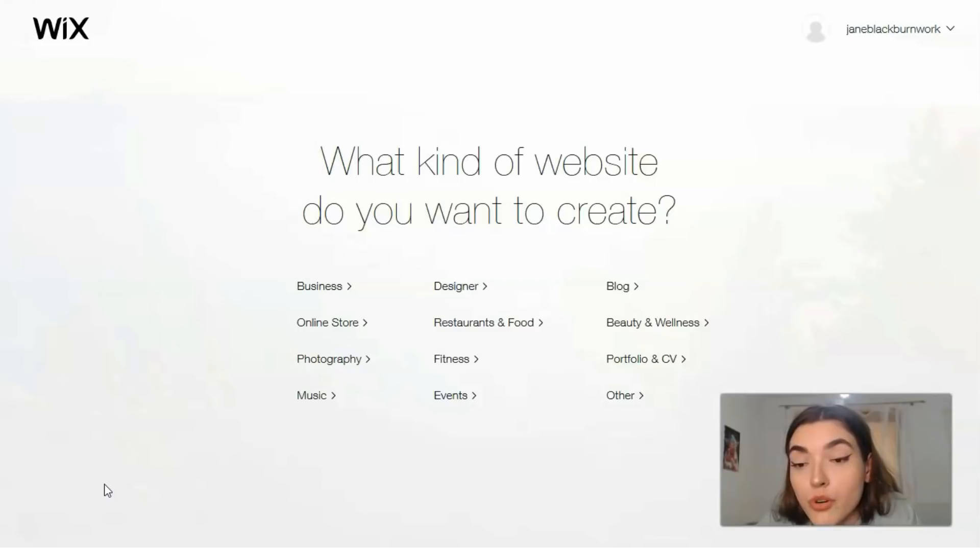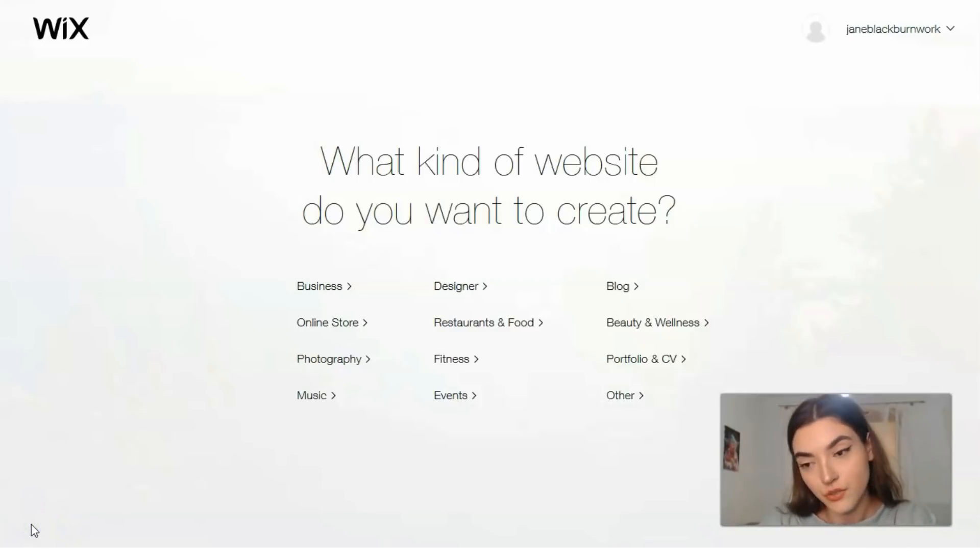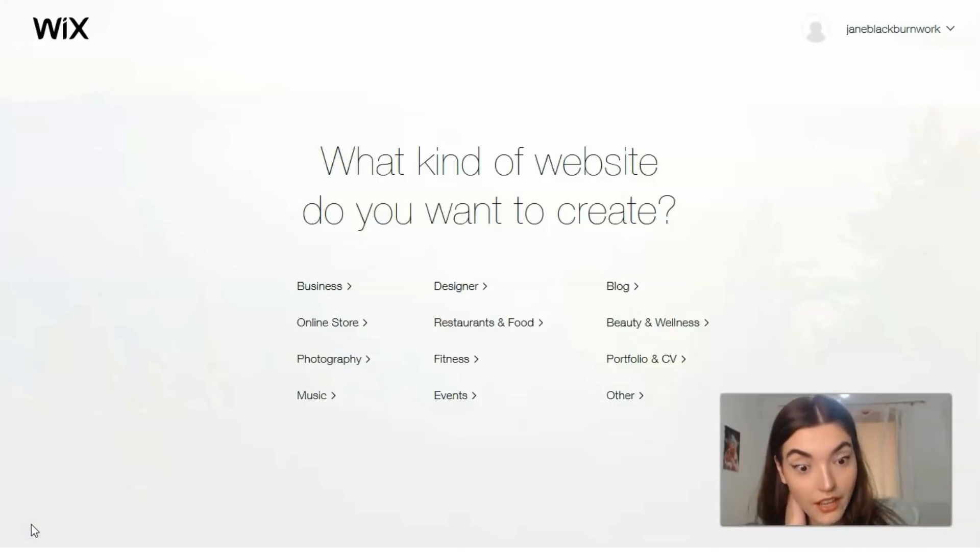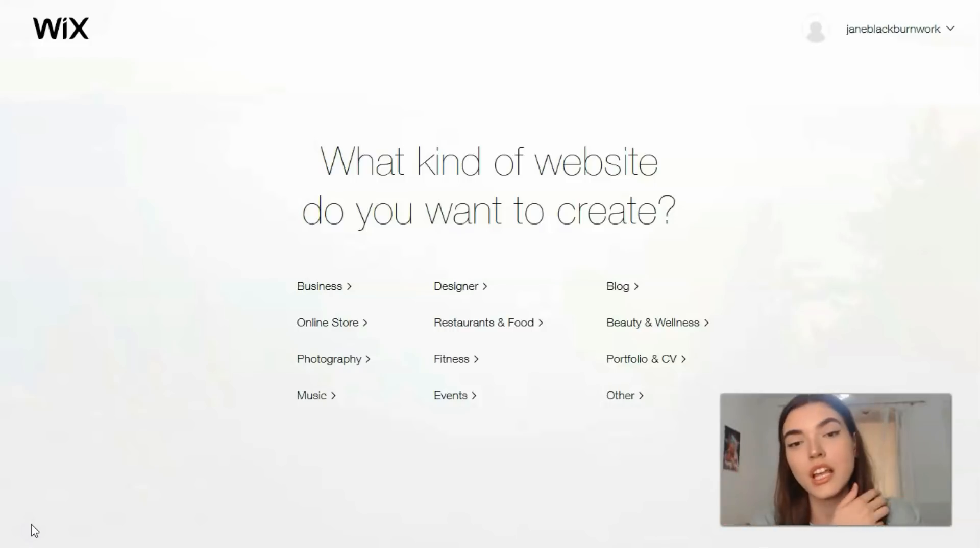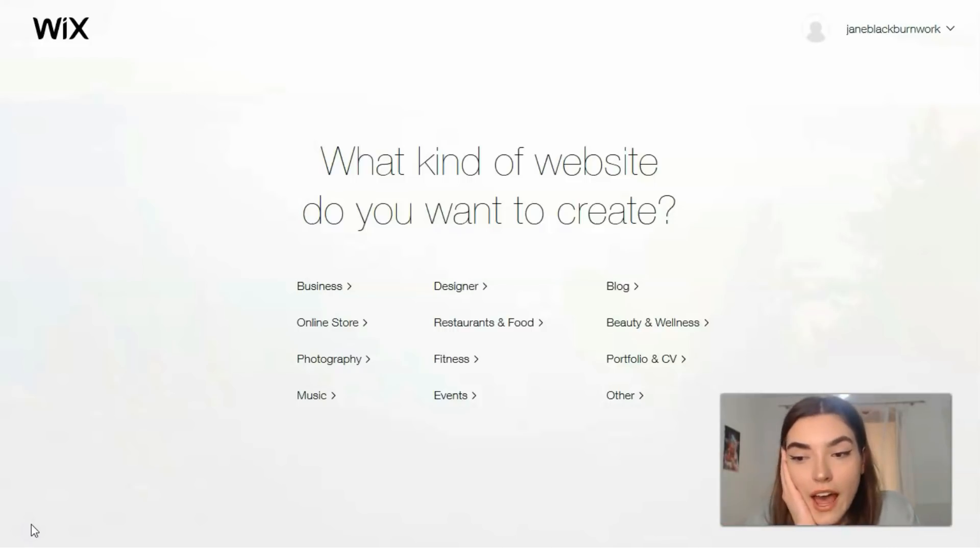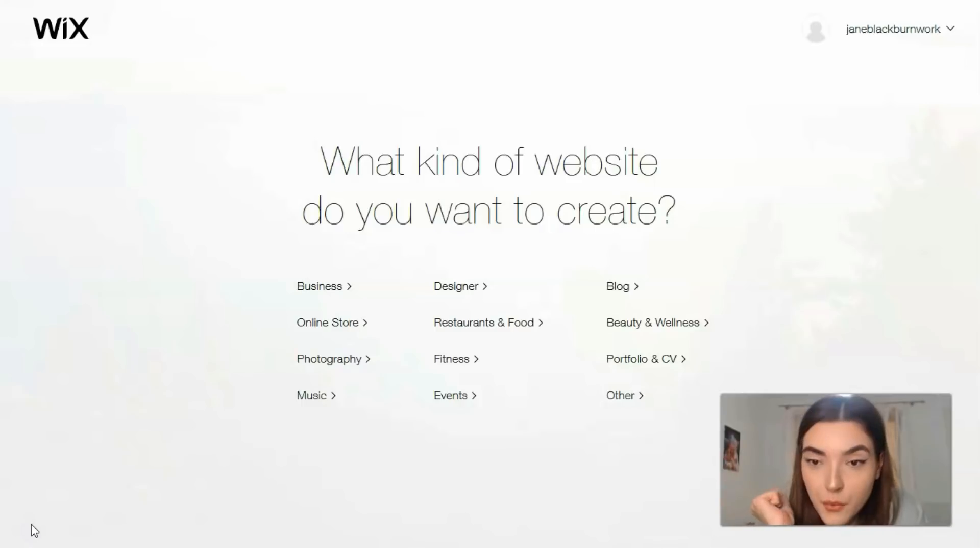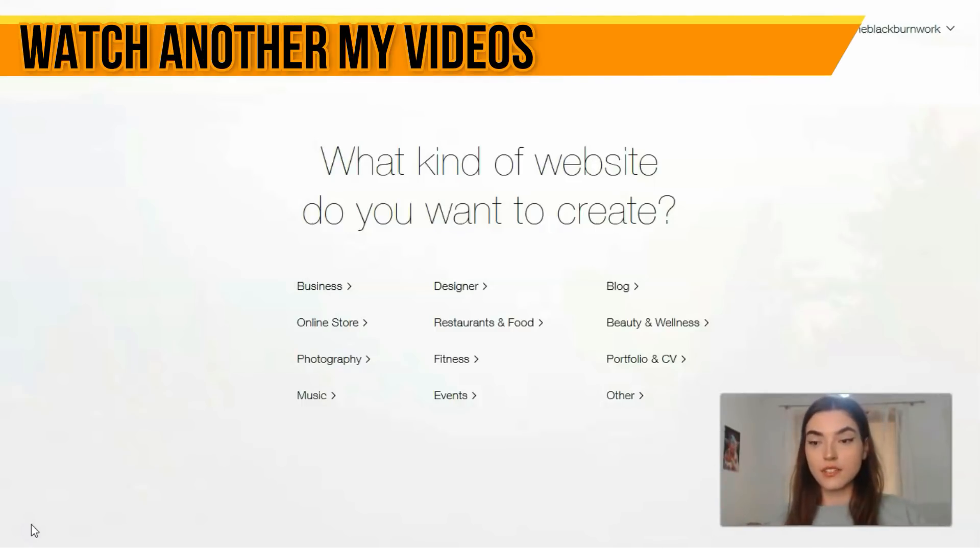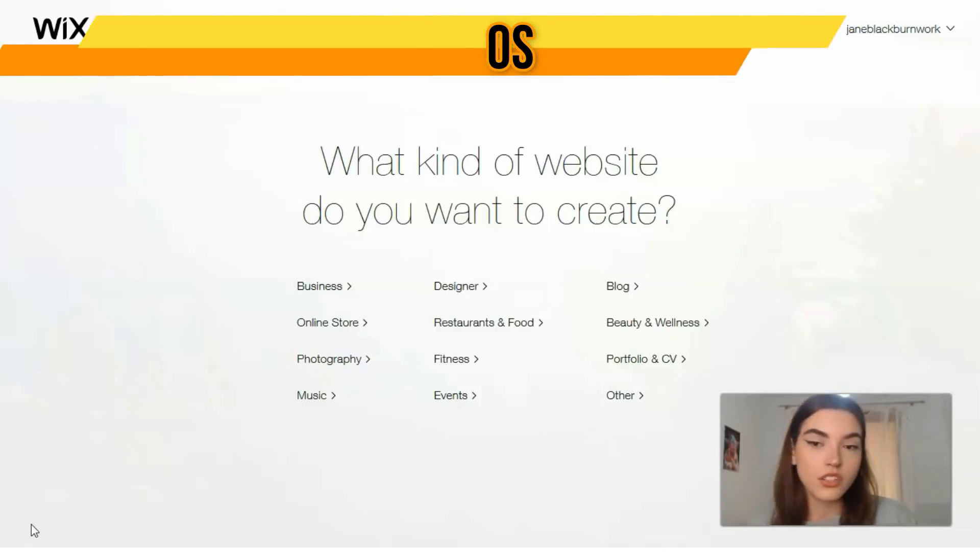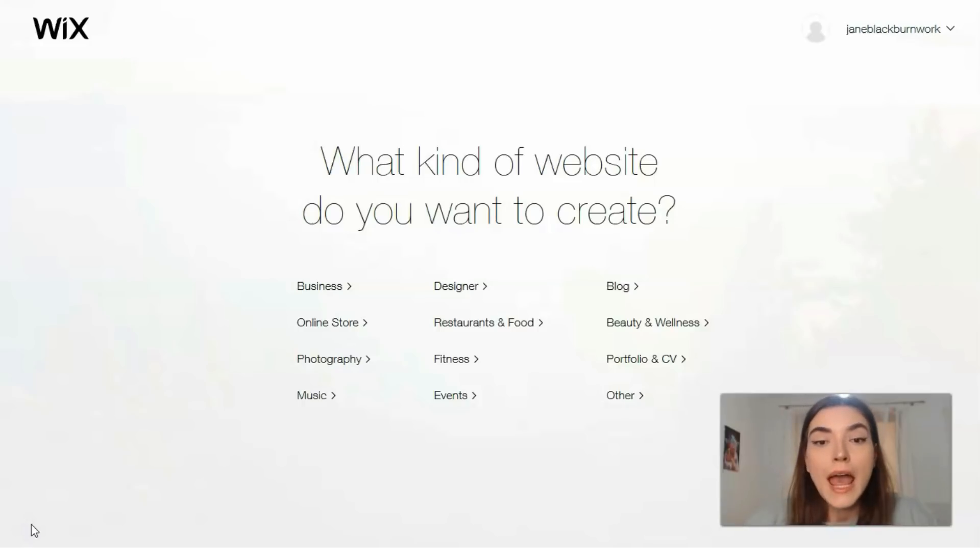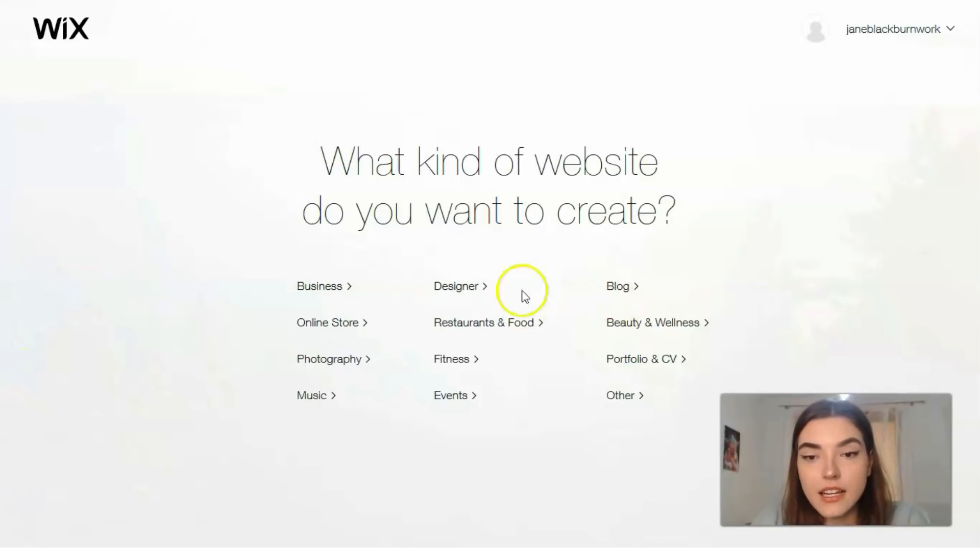Check this video till the end. First of all you need to register an account on Wix and actually it's for free. After you will have this question: what kind of a website do you want to create? You have many categories, for example business, designer, blog, online store, restaurants, food, portfolios and others. Let me be a designer.